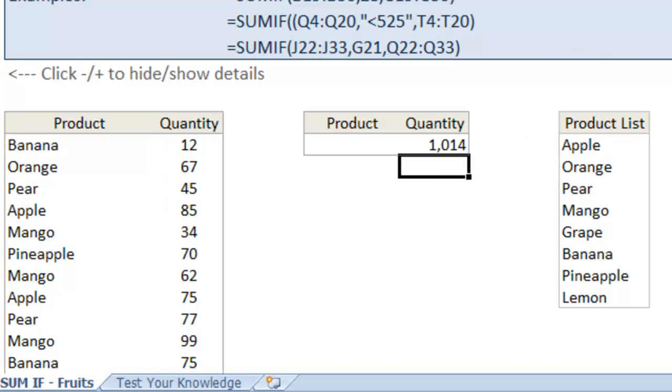And as you can see here, 1,014 apples have been sold over the course of this period in this list.